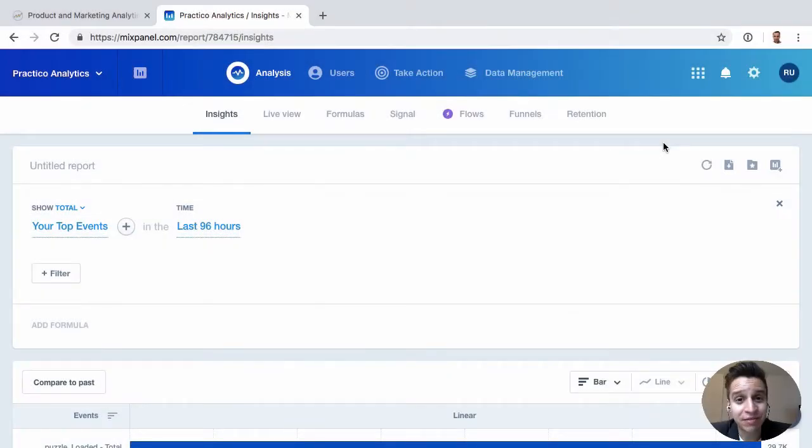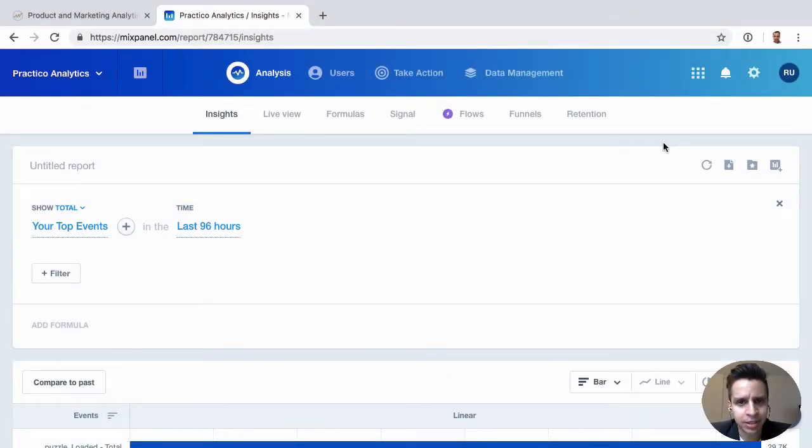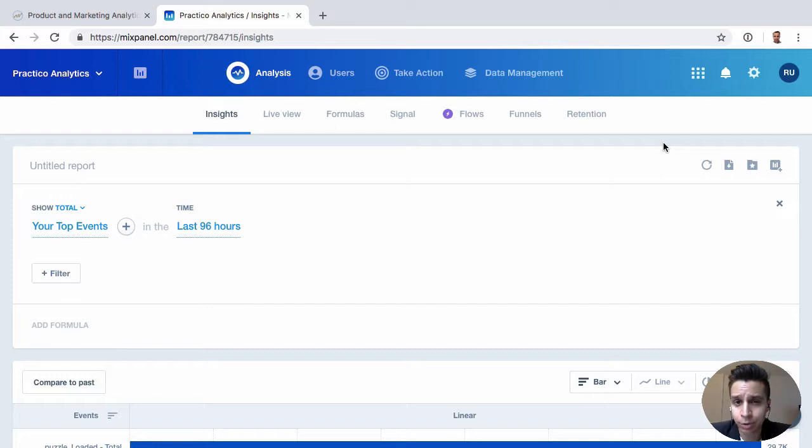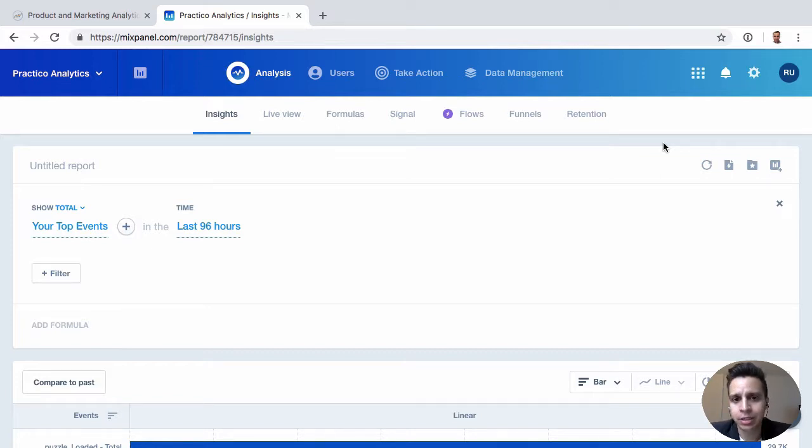Hi everyone and welcome to our Definitive Guide to Mixpanel. This update is being done in 2019, and last time I recorded this course was back in 2015. It's been a few years since I've done an update and a lot has changed in the Mixpanel world.